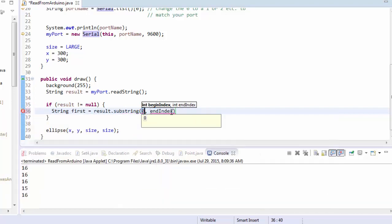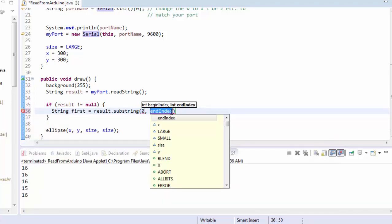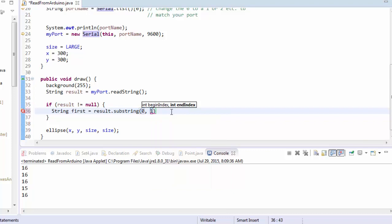Substring is a command which will let us just take out a couple of letters. So I'm going to take the substring starting at zero and ending at one. So that's just the very first thing in the string.